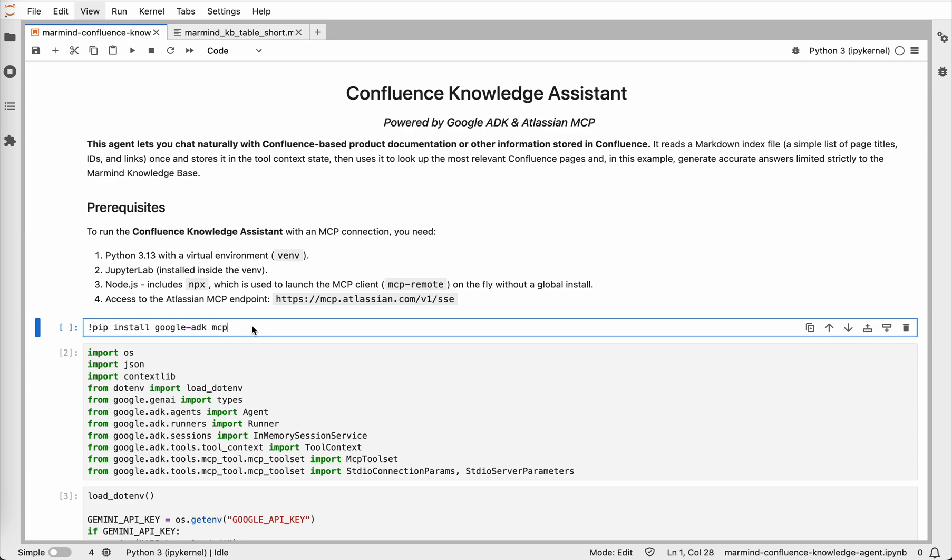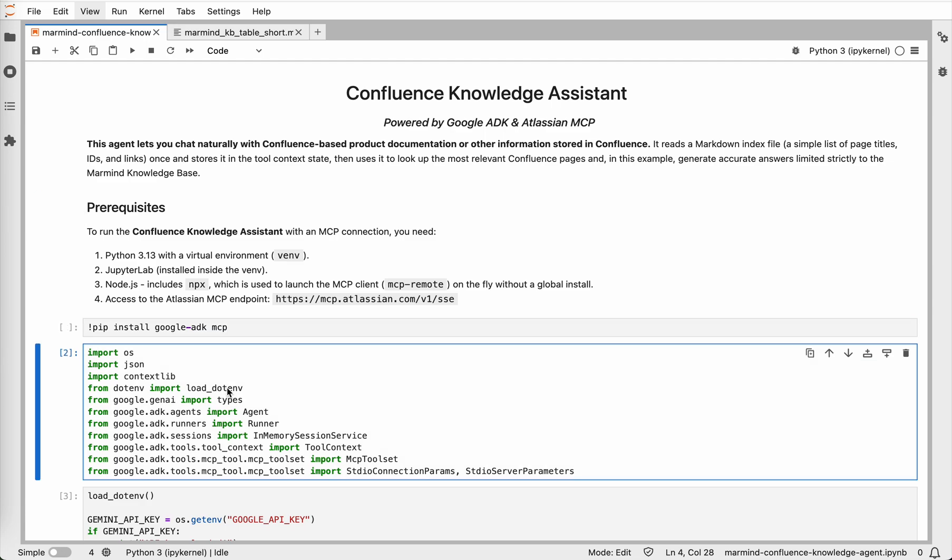First, we need to install the dependencies, the Google ADK and Atlassian's MCP client. The ADK gives us a framework for building the agent and MCP provides the bridge to Confluence. Next, we import everything we need.